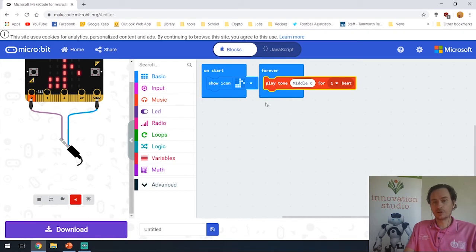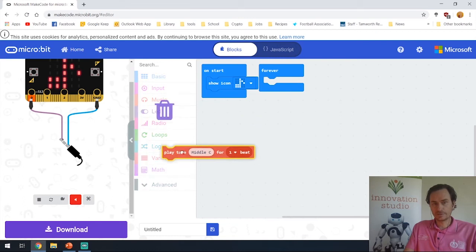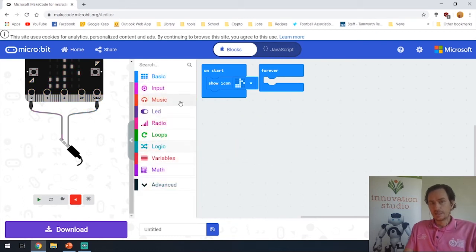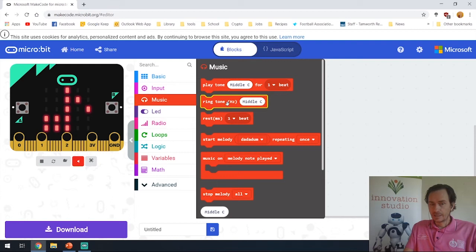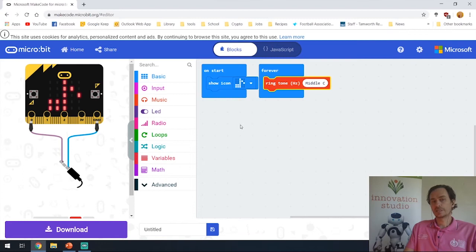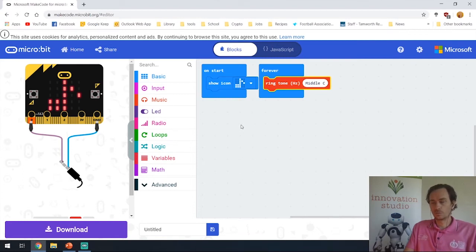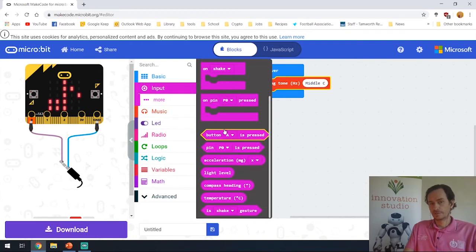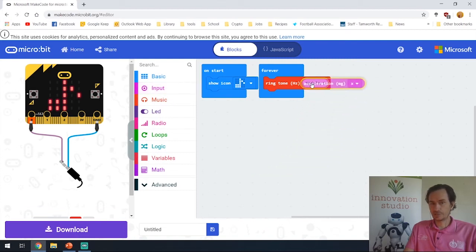We can link this tone to something a bit different. Let's get rid of that one for now and play a ringtone. This time we're going to link it to one of our sensors. If we go into the input tab, there should be a number of things here. Let's do acceleration on the x-axis, which means when we tilt the microbit it should make different sounds.